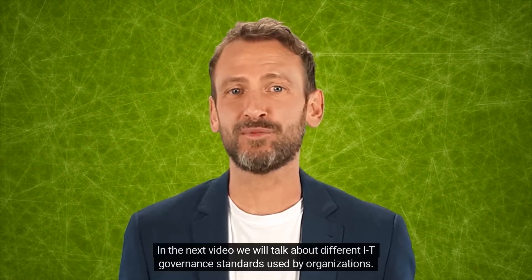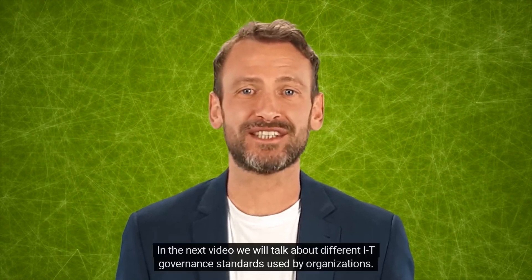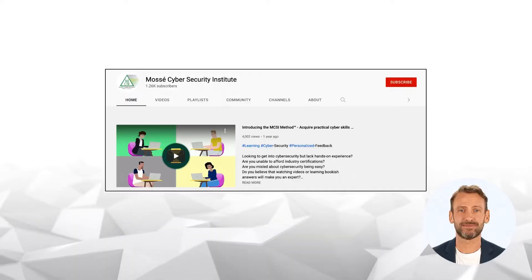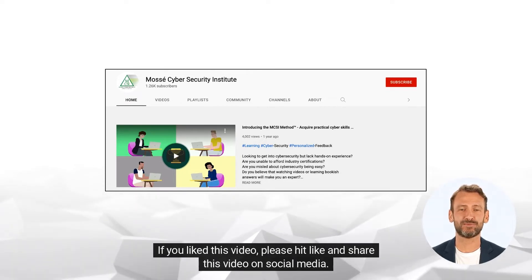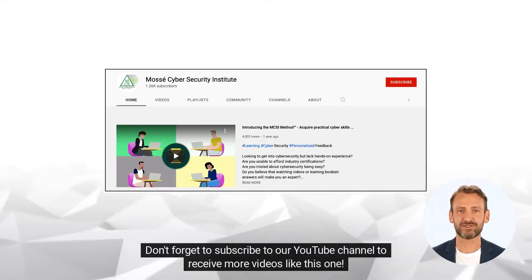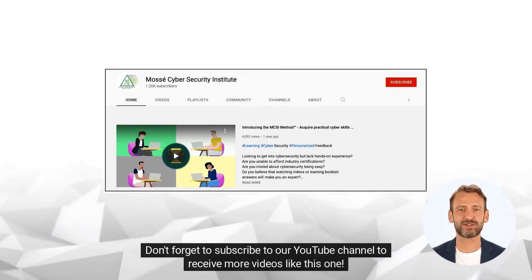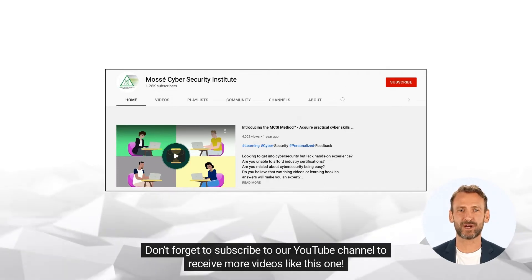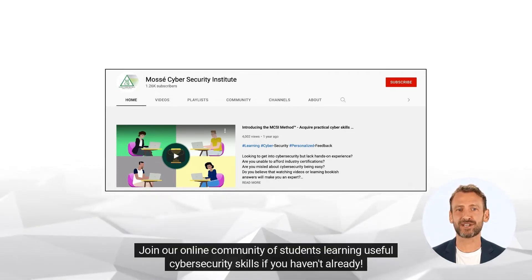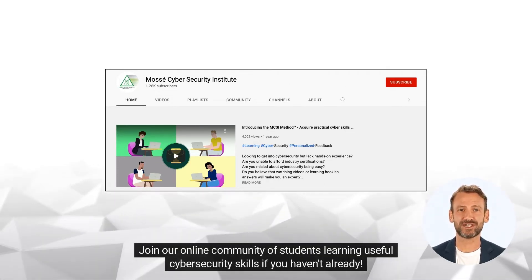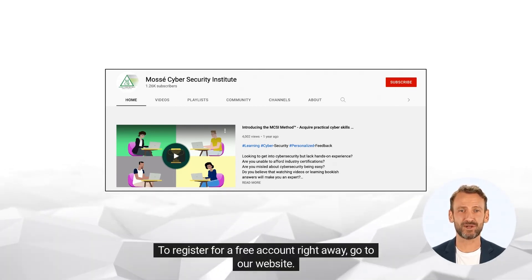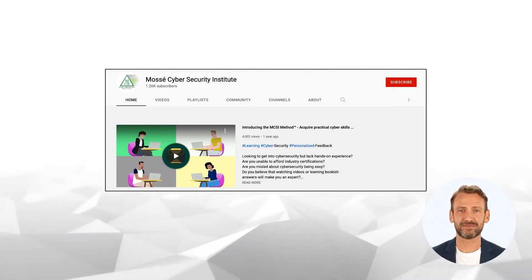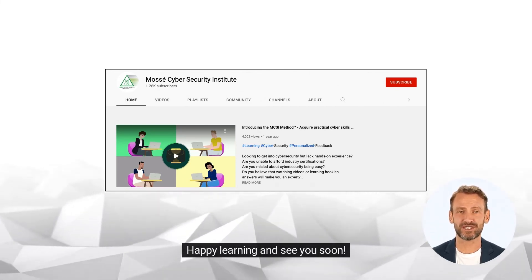In the next video, we will talk about different IT Governance standards used by organizations. If you like this video, please hit like and share this video on social media. Don't forget to subscribe to our YouTube channel to receive more videos like this one. Join our online community of students learning useful cybersecurity skills if you haven't already. To register for a free account right away, go to our website. Happy learning and see you soon!